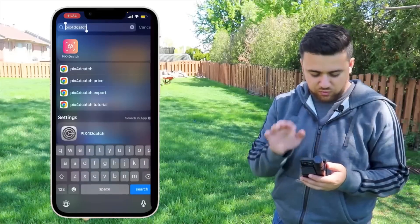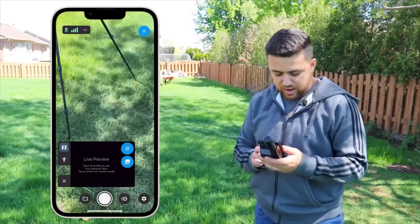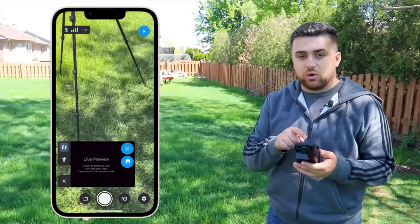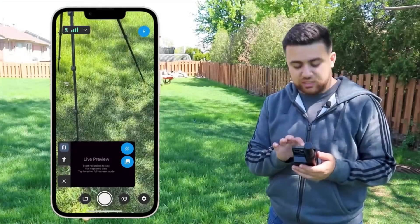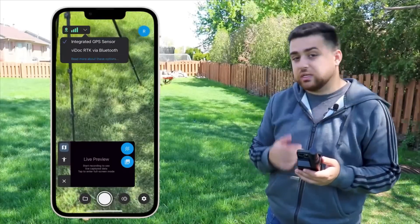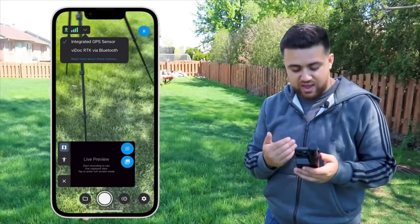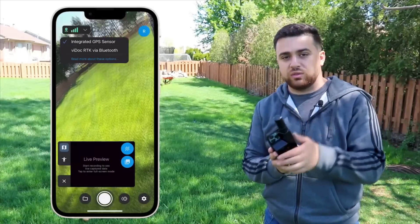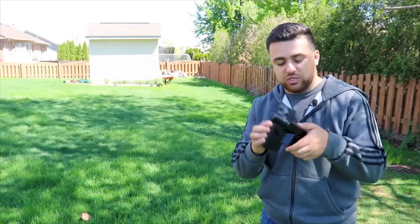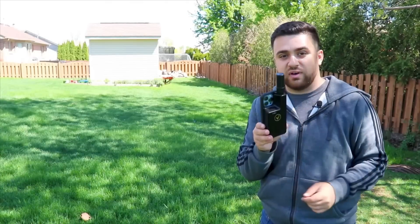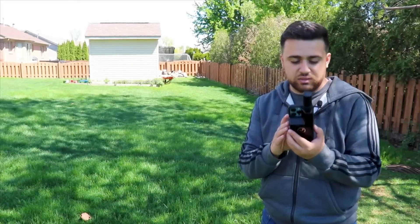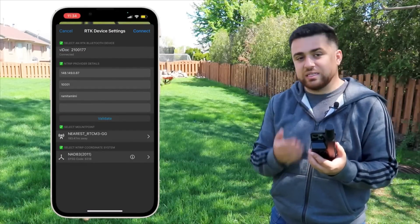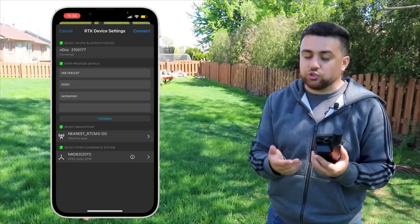We'll go ahead and launch PIX4D Catch and right off the bat you can see I've got a live view of my surroundings. In the upper left-hand corner I can see the type of GPS that I'm using — this is the integrated GPS sensor. I want to use the Viadoc RTK, which is connected through Bluetooth with my phone so there's no wires or anything. This simple attachment is just the case that attaches to the device to keep it nice and compact.